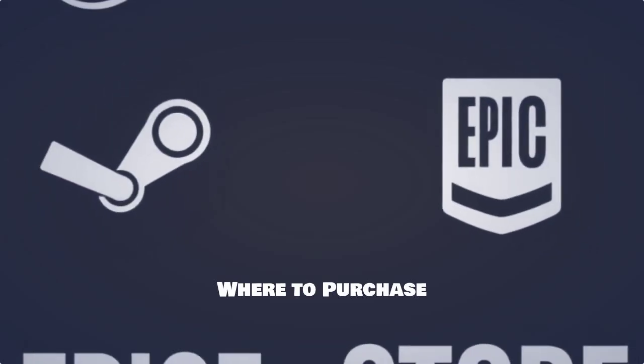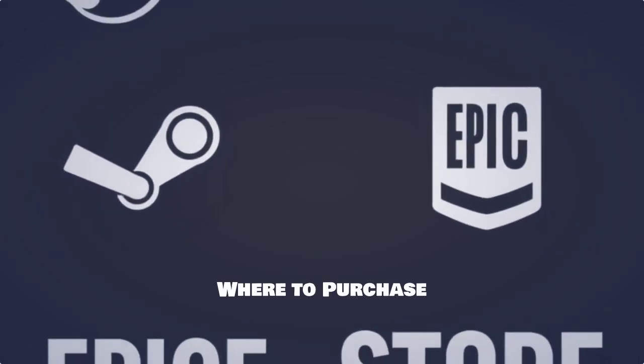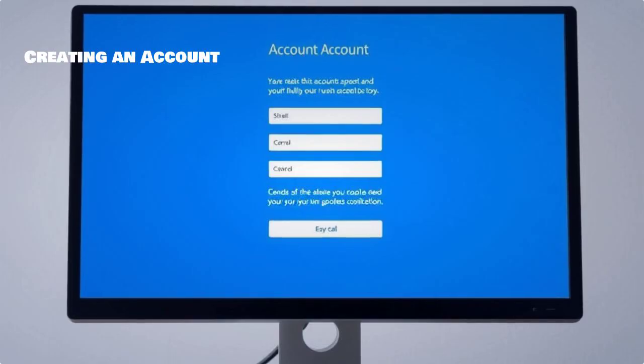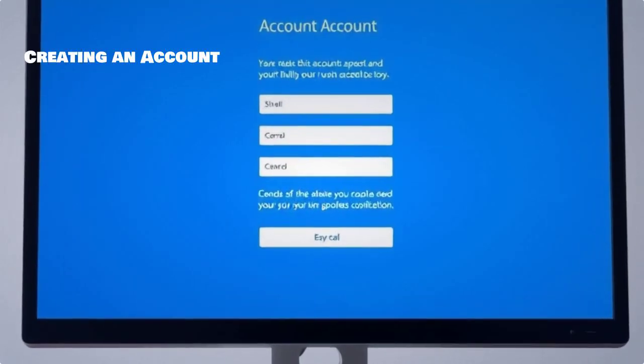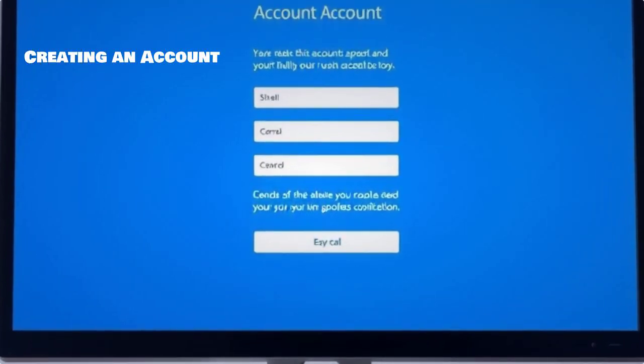You can purchase Mount & Blade 2: Bannerlord from various platforms like Steam or the Epic Store. If you don't have an account on your chosen platform, now's the time to create one for easy access.